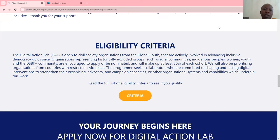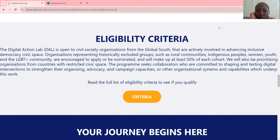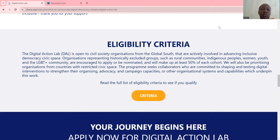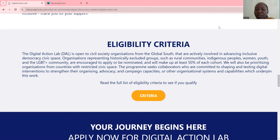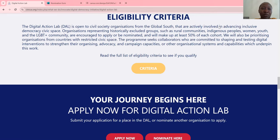So let's look at the eligibility criteria. The DAL is open to civil society organizations of the Global South that are actively involved in advancing inclusive democracy and civic space. Organizations representing historically excluded groups are encouraged to apply or be nominated and will make up at least 50% of each cohort. Priority will be given to organizations from countries with restricted civic space that are committed to shaping and testing digital interventions to strengthen their organizing, advocacy and campaign capacities.